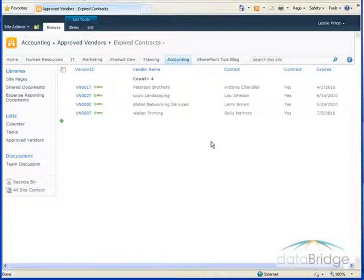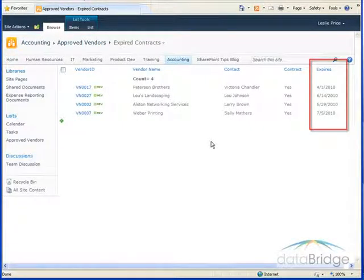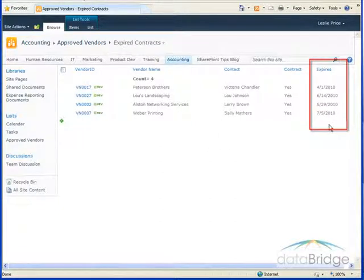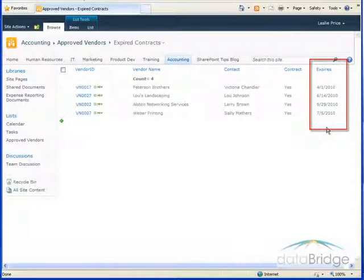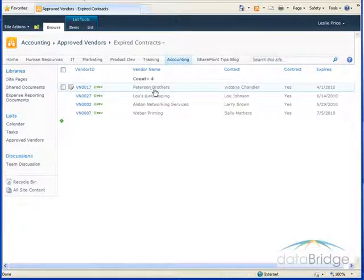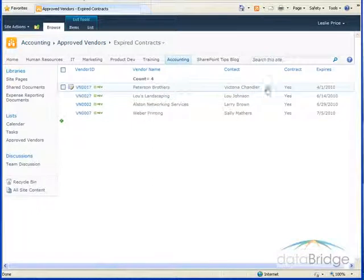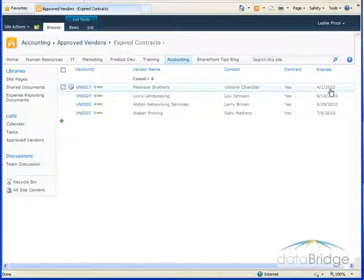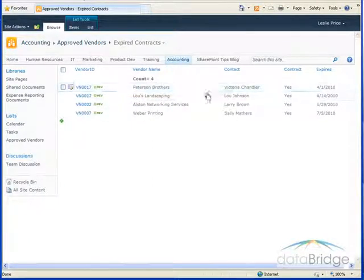I'll return to the list which is only showing me vendors with expired contracts. Today is July 7th so you can see all the dates in the expires column are prior to that. Let's say I realize that Peterson Brothers contract was renewed, it just wasn't updated in this list and needs to be updated to 2011.